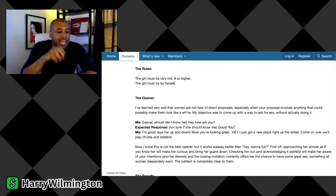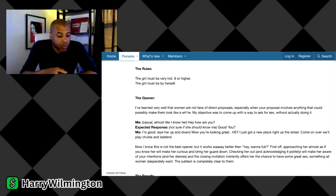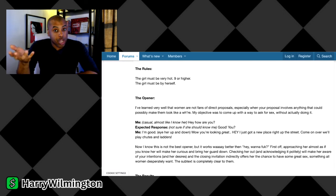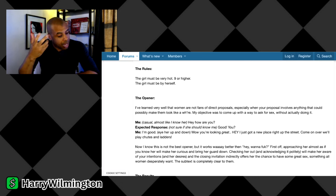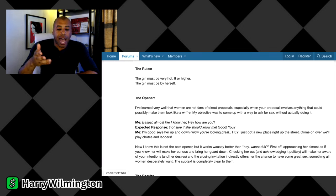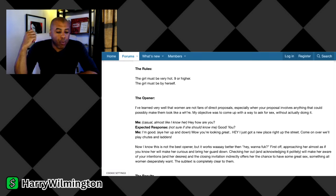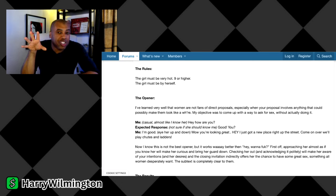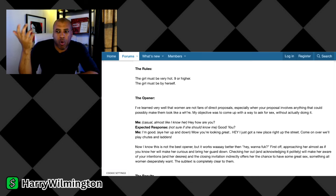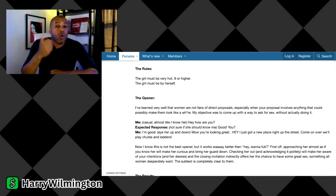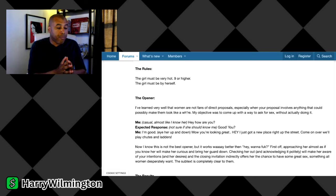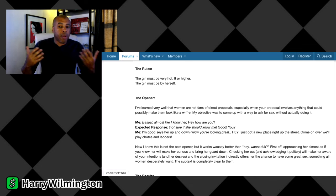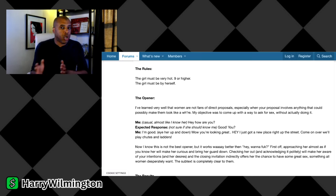Here's the opener: I've learned very well that women are not fans of direct proposals, especially when your proposal involves anything that could possibly make them look like a loose woman. My objective was to come up with a way to ask for a hookup without actually doing it. This is key. Men and women communicate differently. Amongst men, we are very direct with requests of each other. With women, they're very passive.